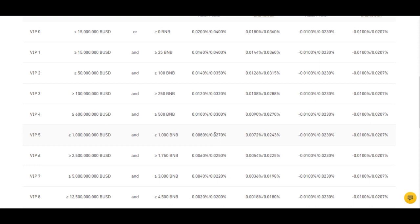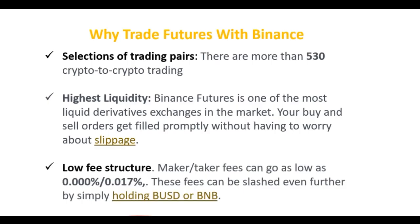The point is Binance charges a very low fee, and that makes you as a trader keep the majority of your profit. You don't want to be like what my people say — 'monkey do the work, baboon chop.' If you trade with an exchange that charges very high fees, at the end of the day those fees will eat up all your profit. That's another reason why you should consider trading Binance futures.